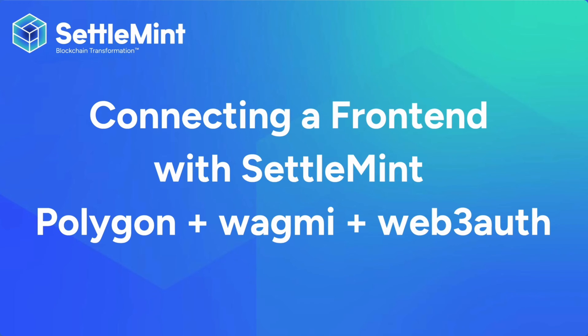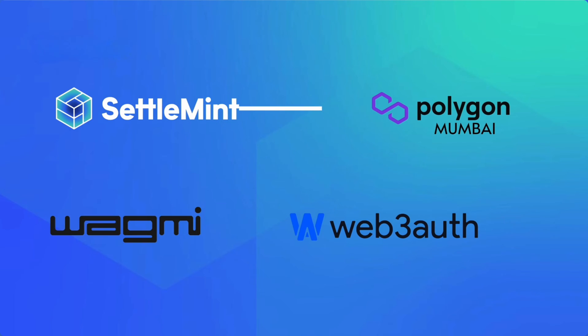Welcome to this developer guide on connecting a frontend to your blockchain application. We will use Settlement, Polygon Mumbai, Web3 Auth, and the Wagme library.